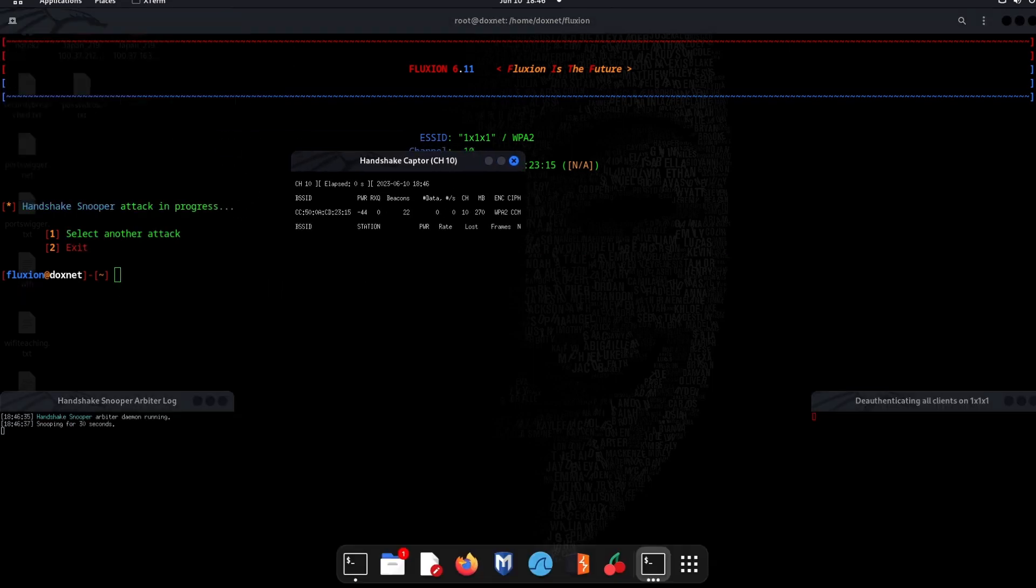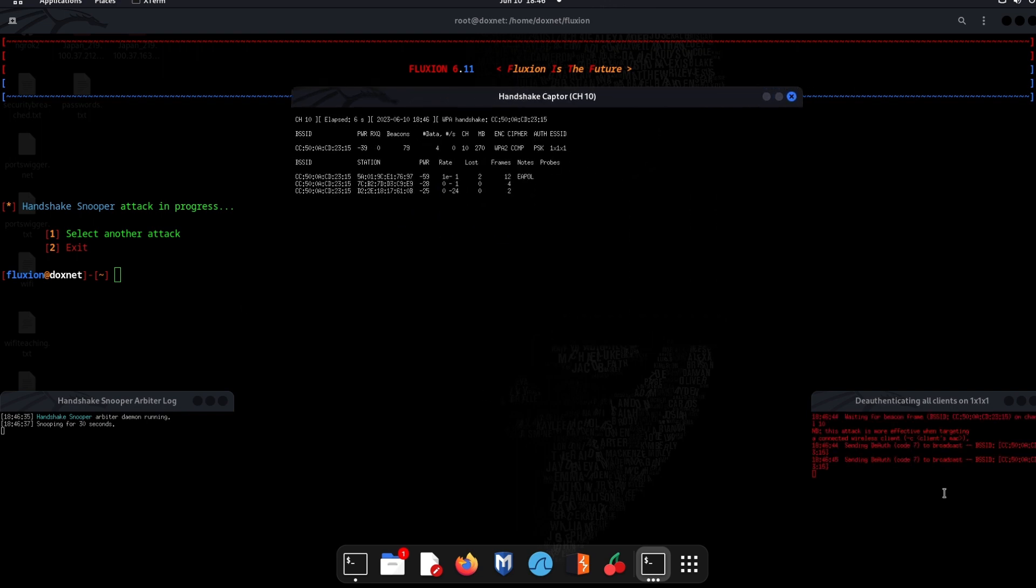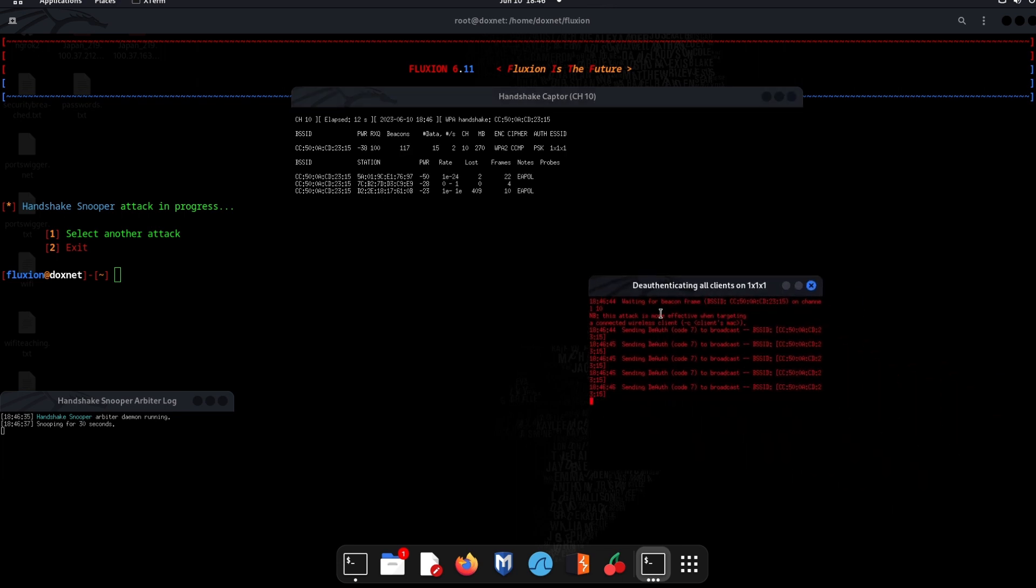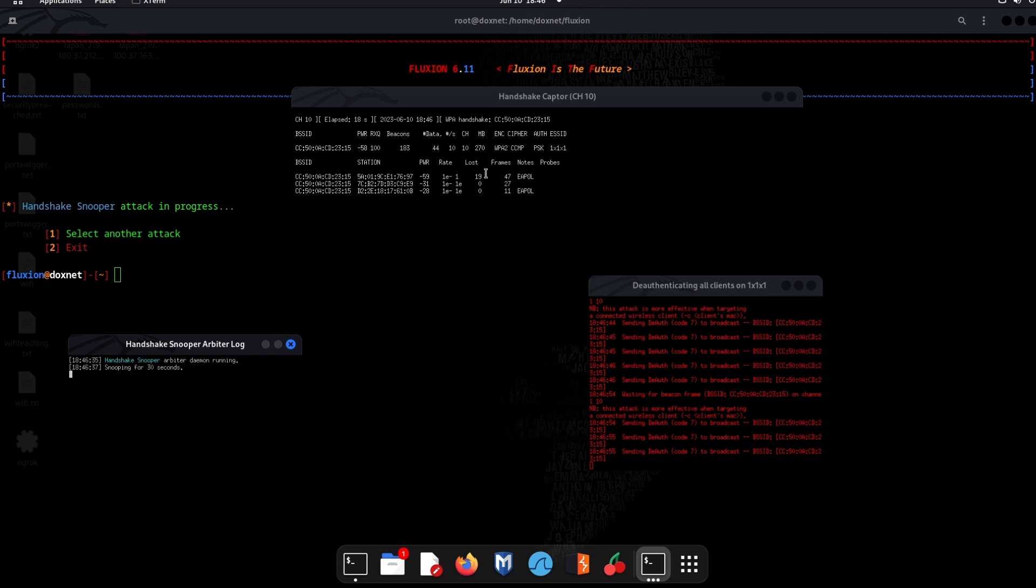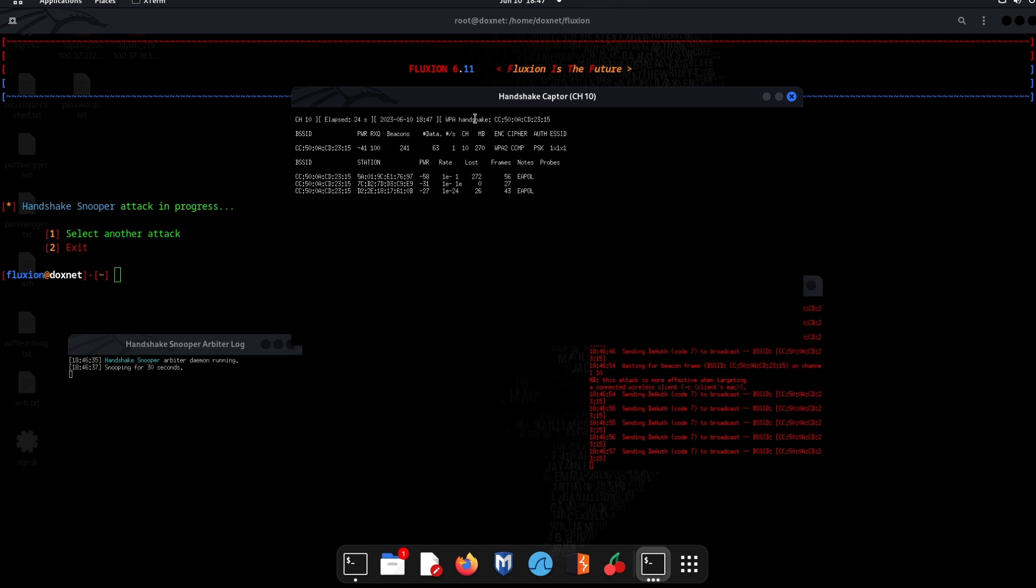Now as you see, it will try to find the handshake and deauthenticate in the red corner here in this terminal. This one, the handshake snooper, is for snooping the traffic. As you see, we already actually have the handshake so it was pretty quick. This is for monitoring.